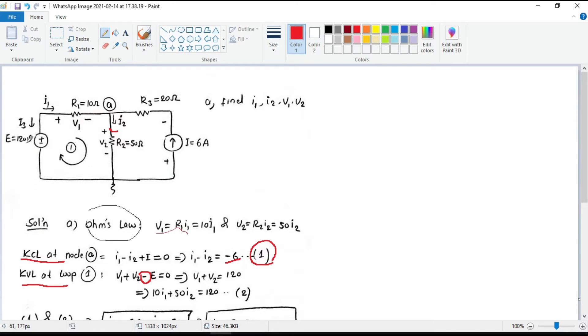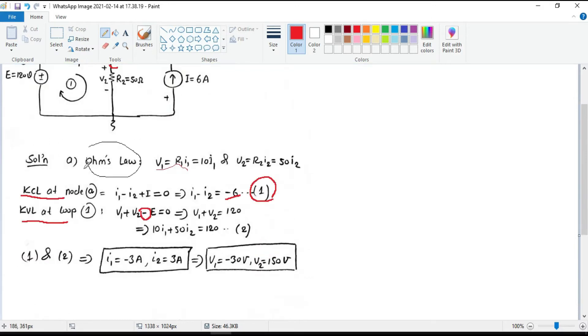But for the voltage source, it is from negative to positive. Again, taking the known values in the right side, V1 plus V2 becomes 120.